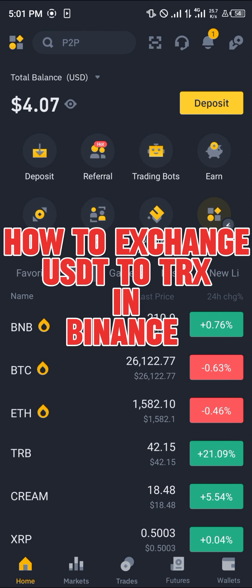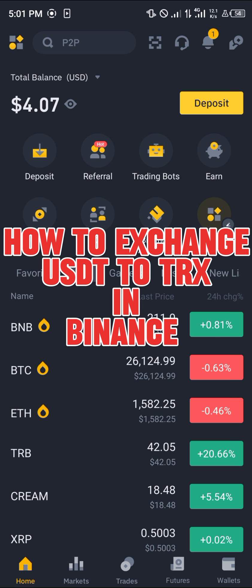Hello guys and welcome to another quick tutorial video. In this short tutorial I'm going to be showing you how you can simply exchange your USDT to TRX in Binance.